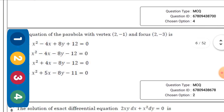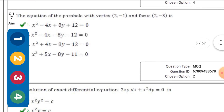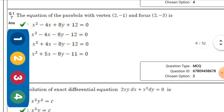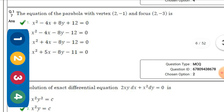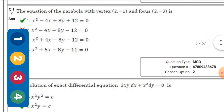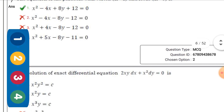Next question: The equation of the parabola with vertex (2, -1) and focus (2, -3) — the right option is option one: x² - 4x + 8y + 4 = 0.